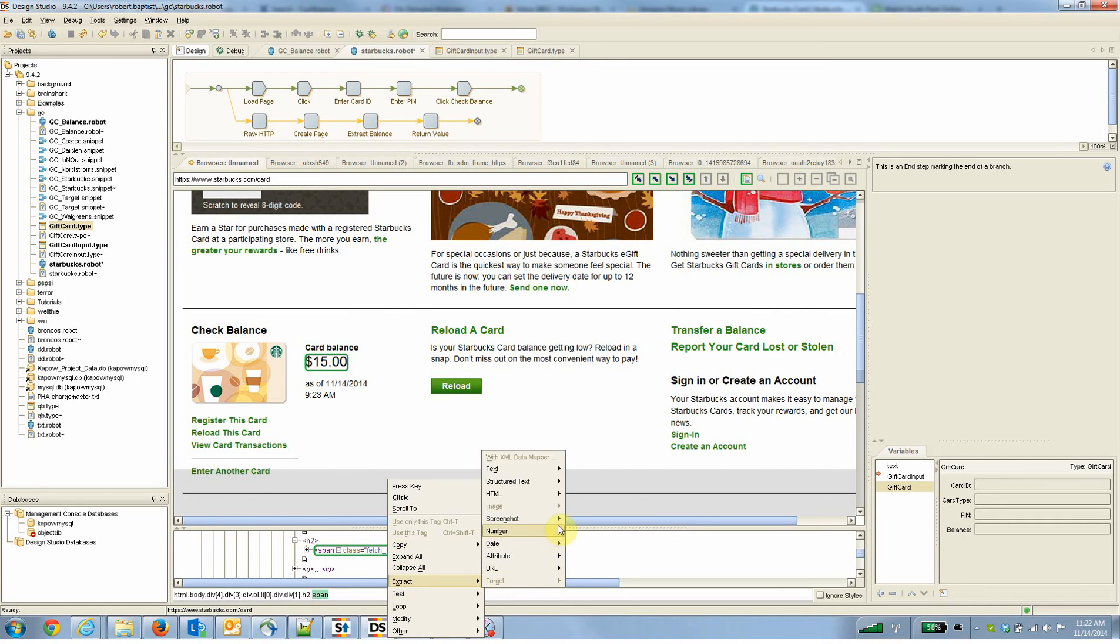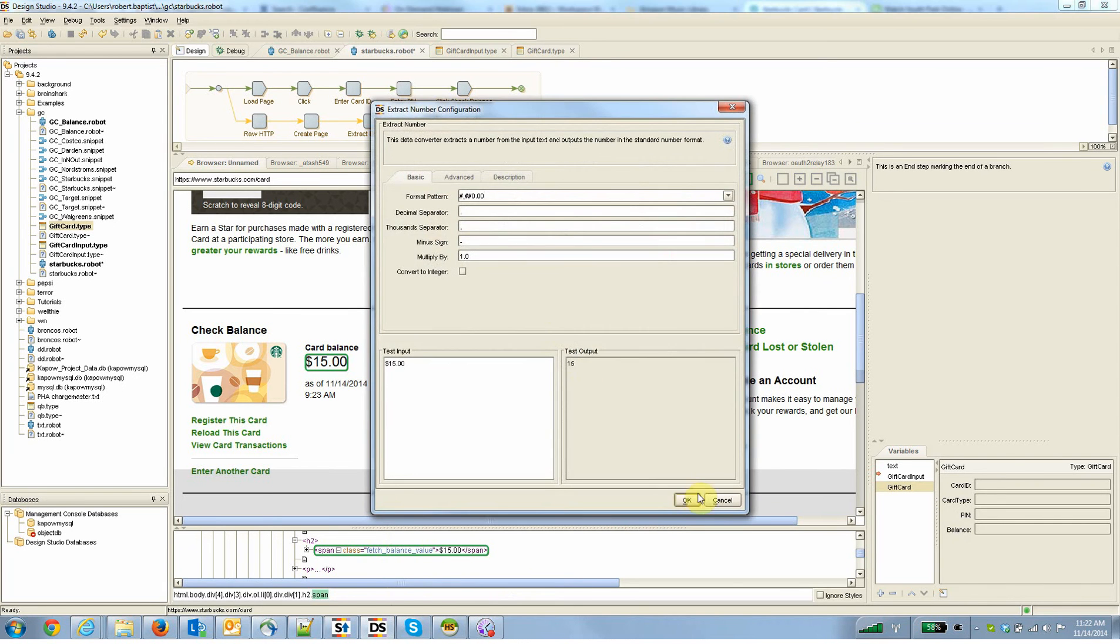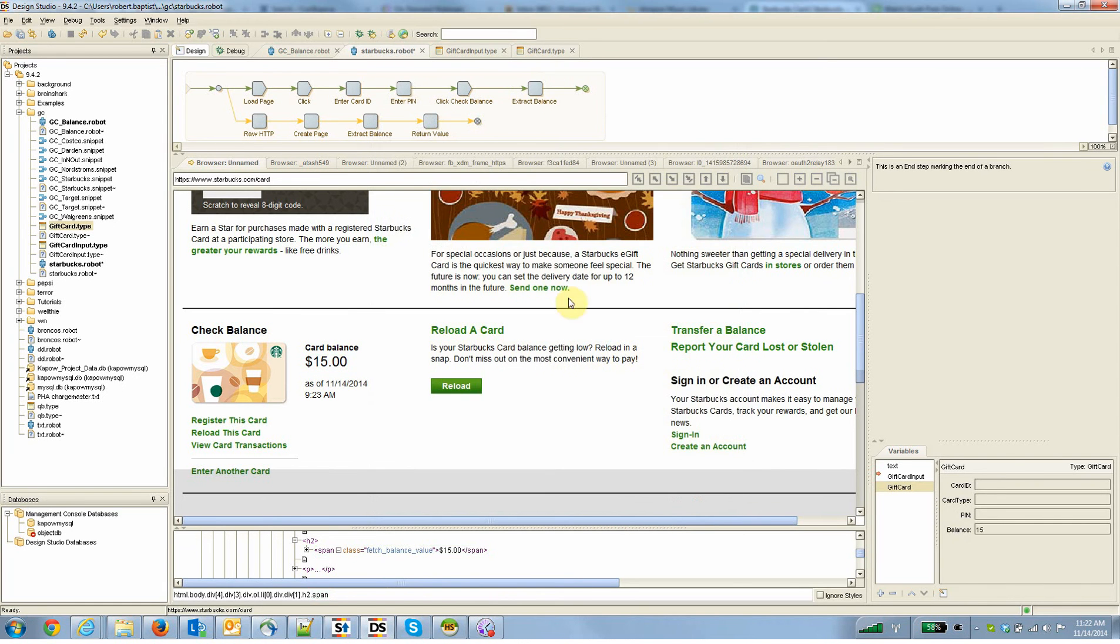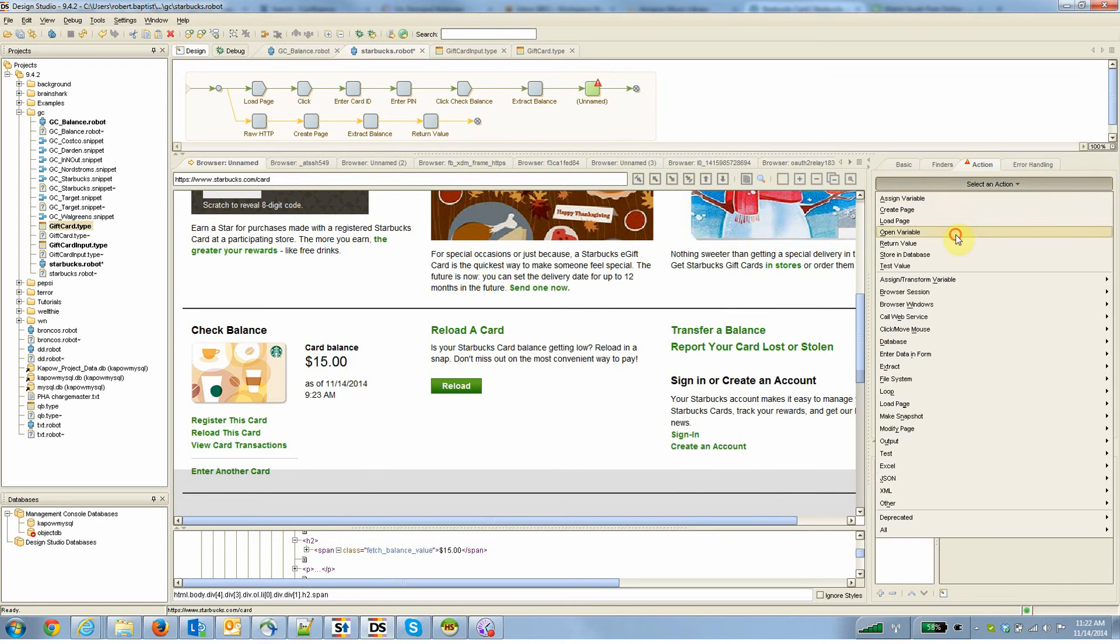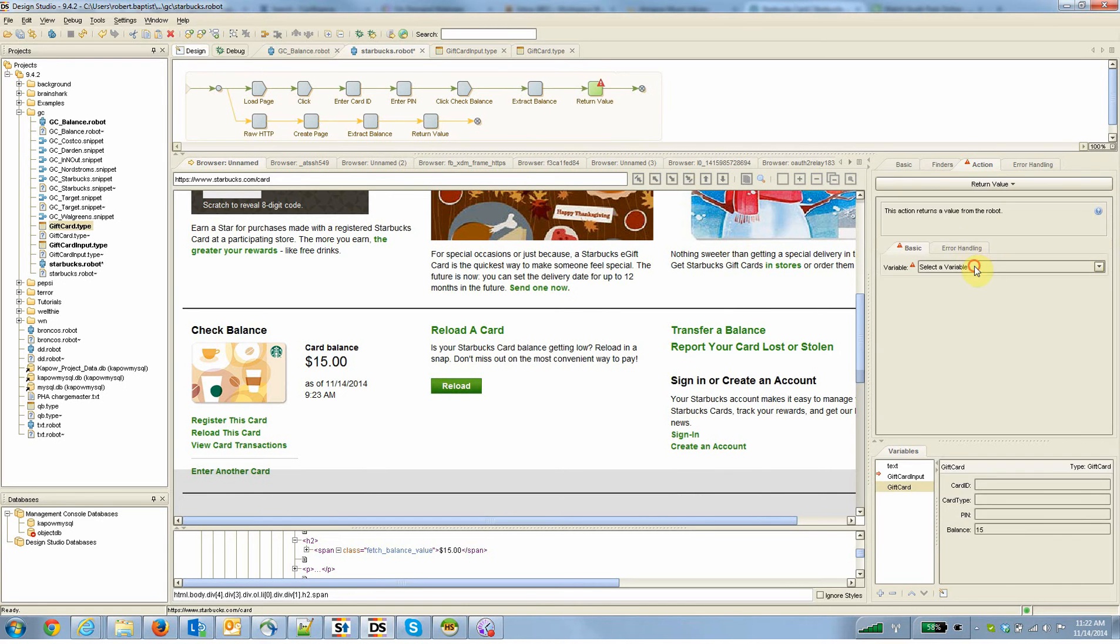And of course we can extract this numeric value and do something like store it in a database or email it somewhere or do essentially whatever you want with it. So that's pretty standard Kapow stuff that you can see on other videos.